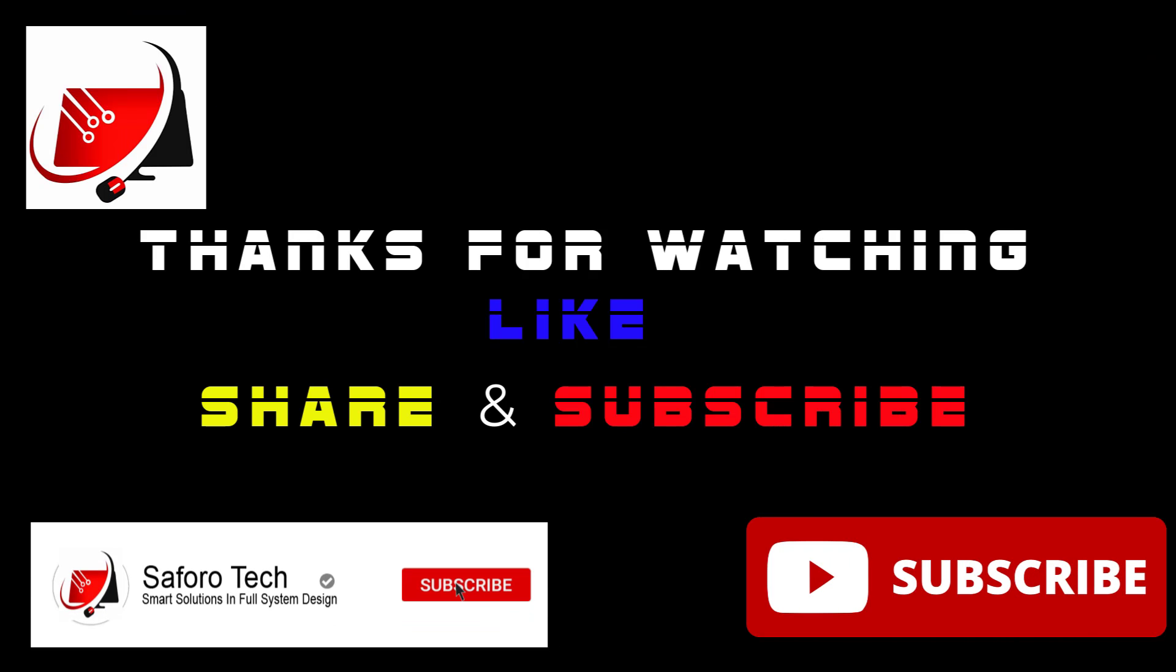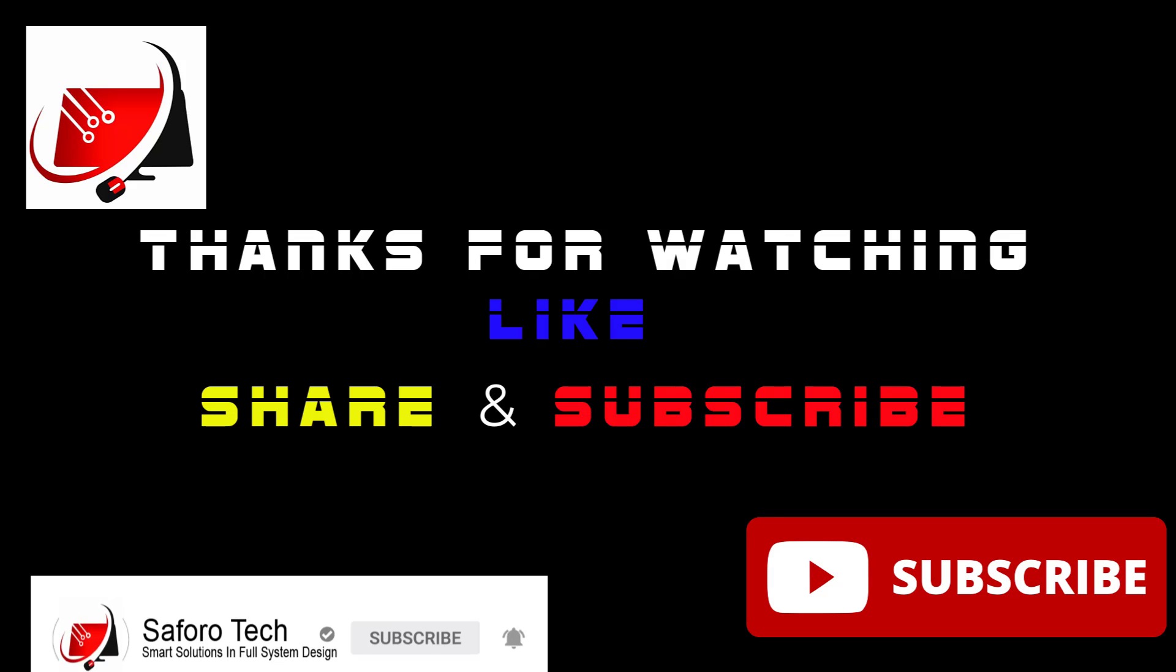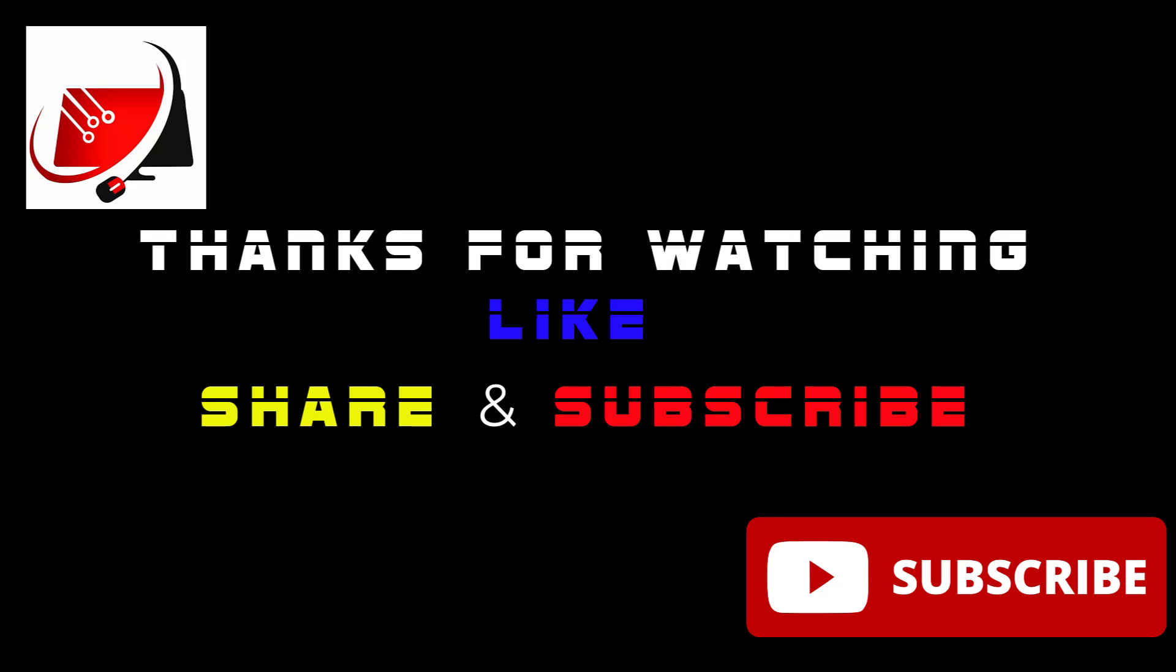I hope this video finds you well. Please don't forget to share, like, and subscribe for more tutorials. Thank you so much for watching and I'll see you again in another video.